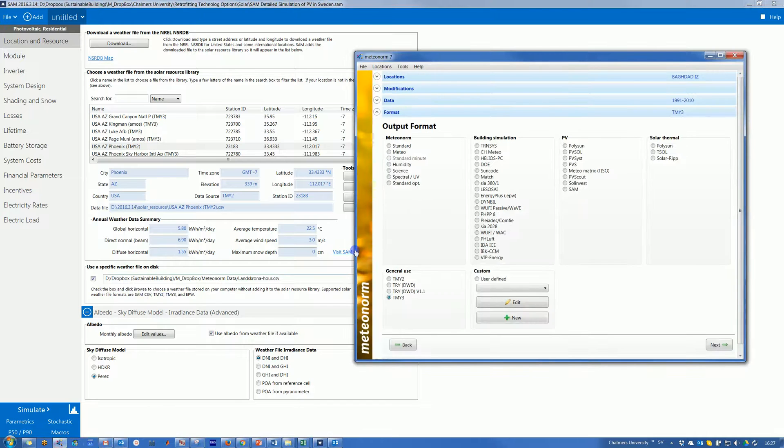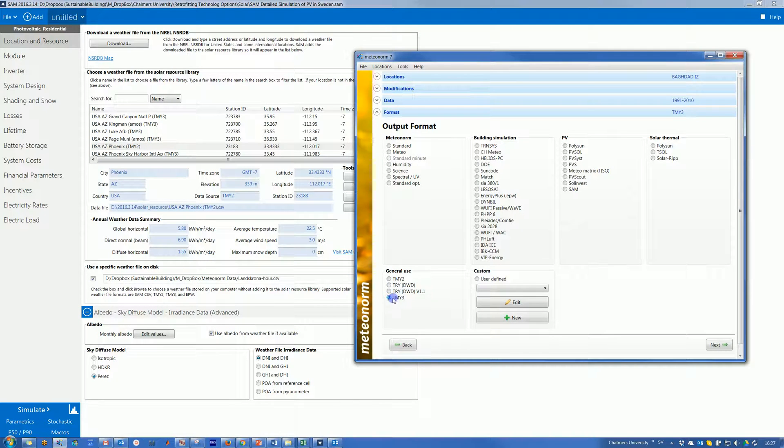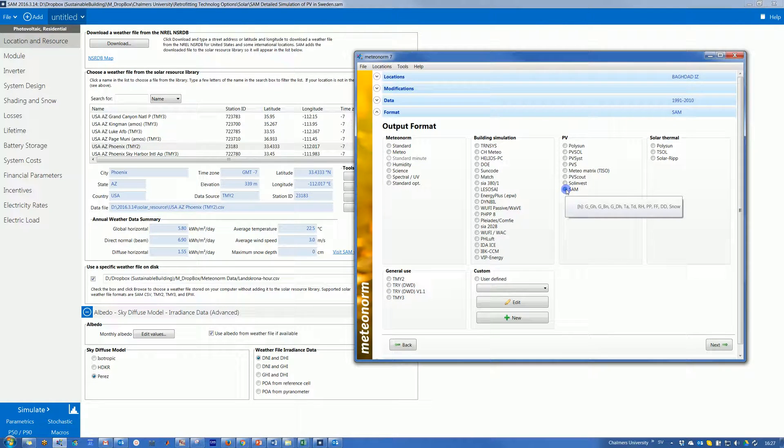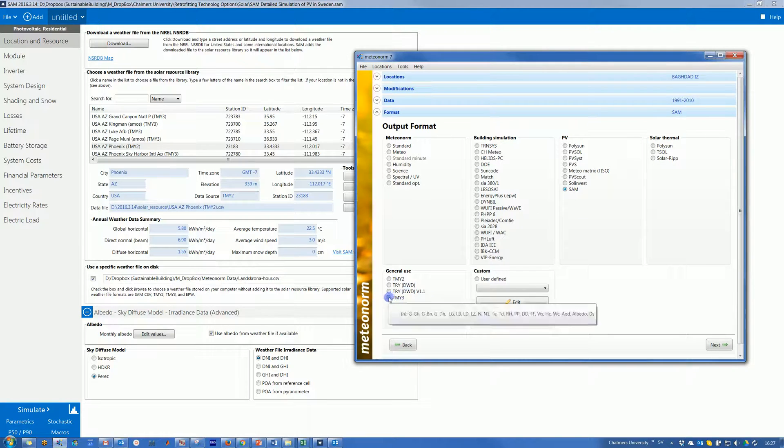Here I can see TMY3. I already used it before, so it is already there. Or we can use SAM, but I tried to use this once and it doesn't work for me, not always. But this I used to do and it works perfectly.